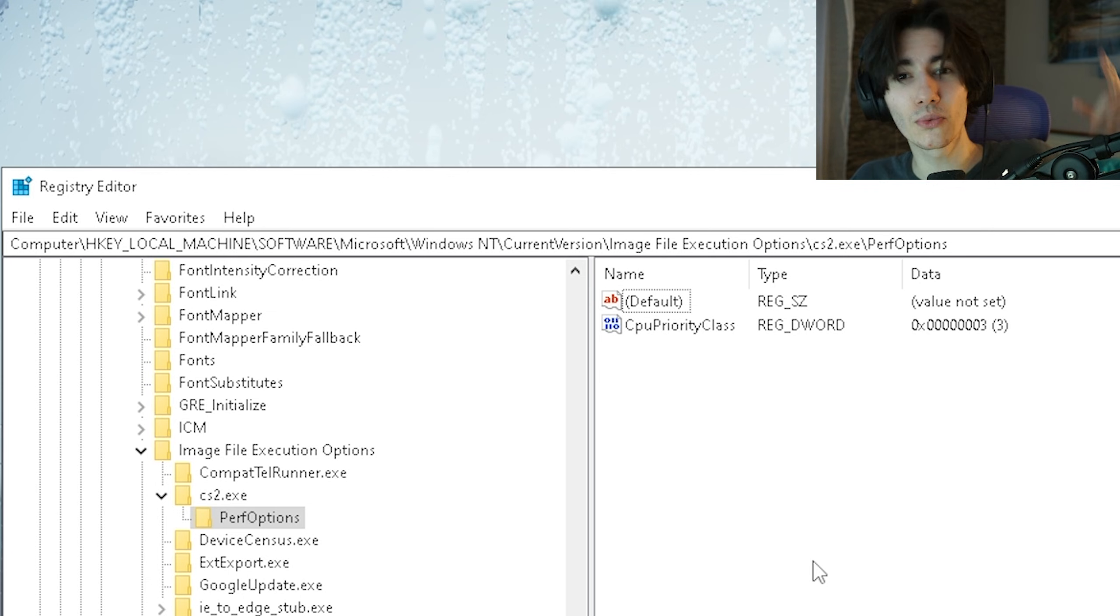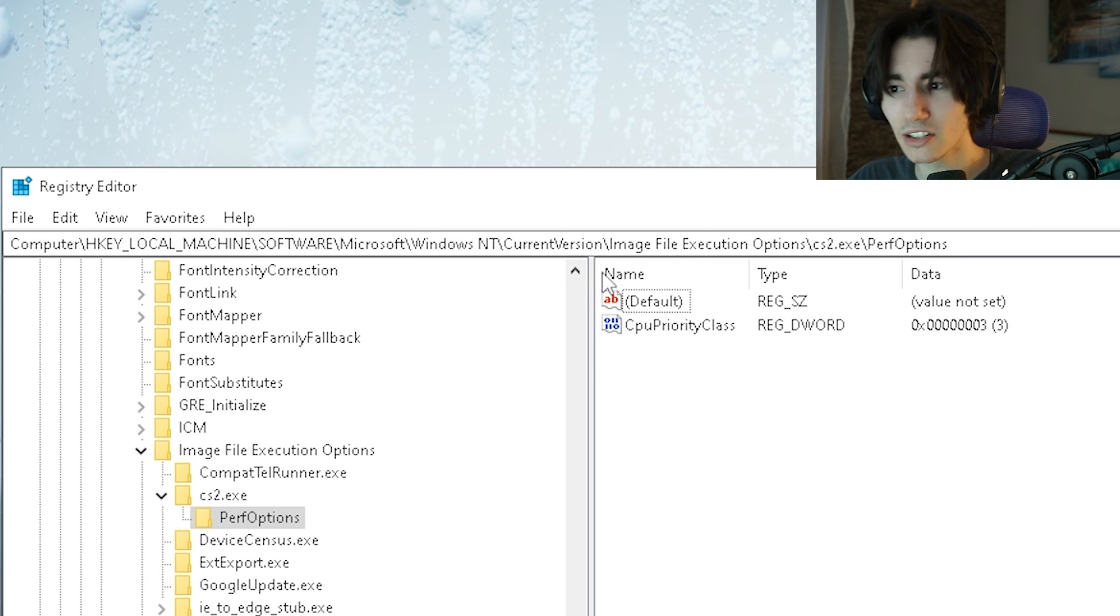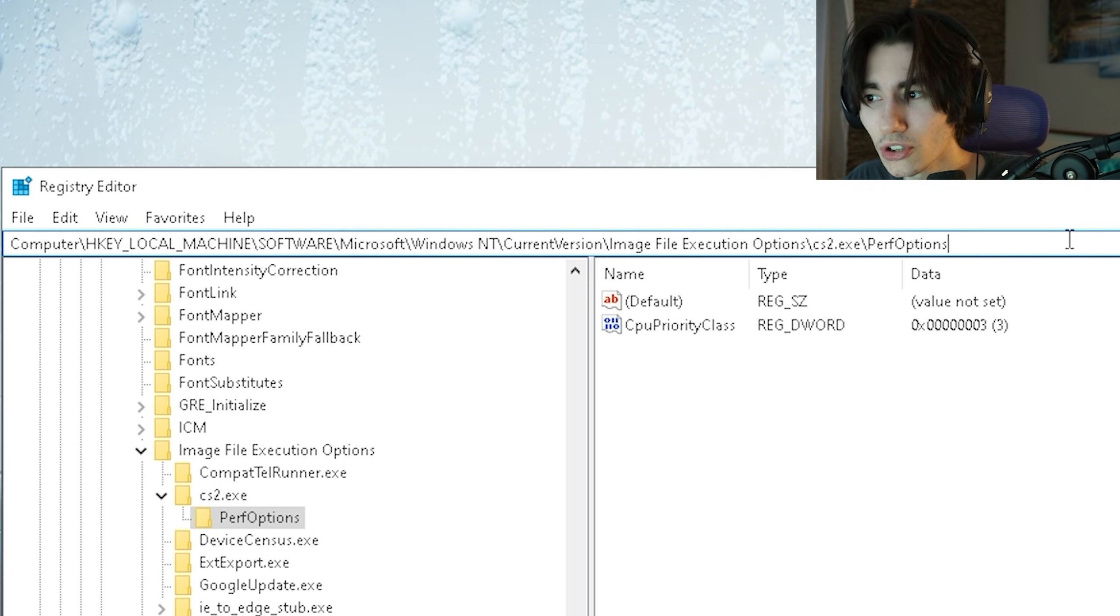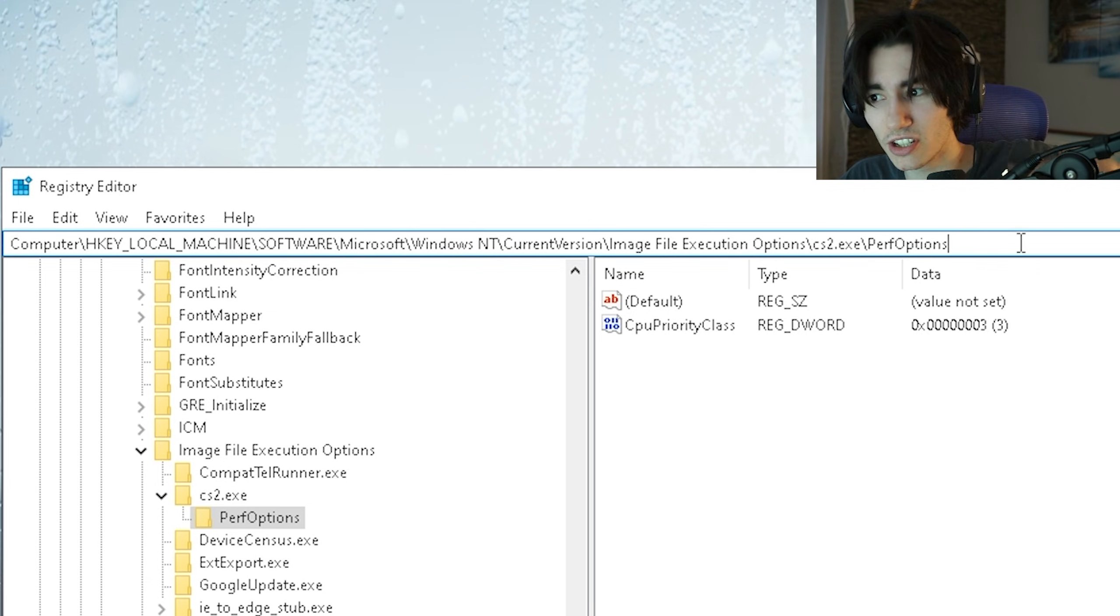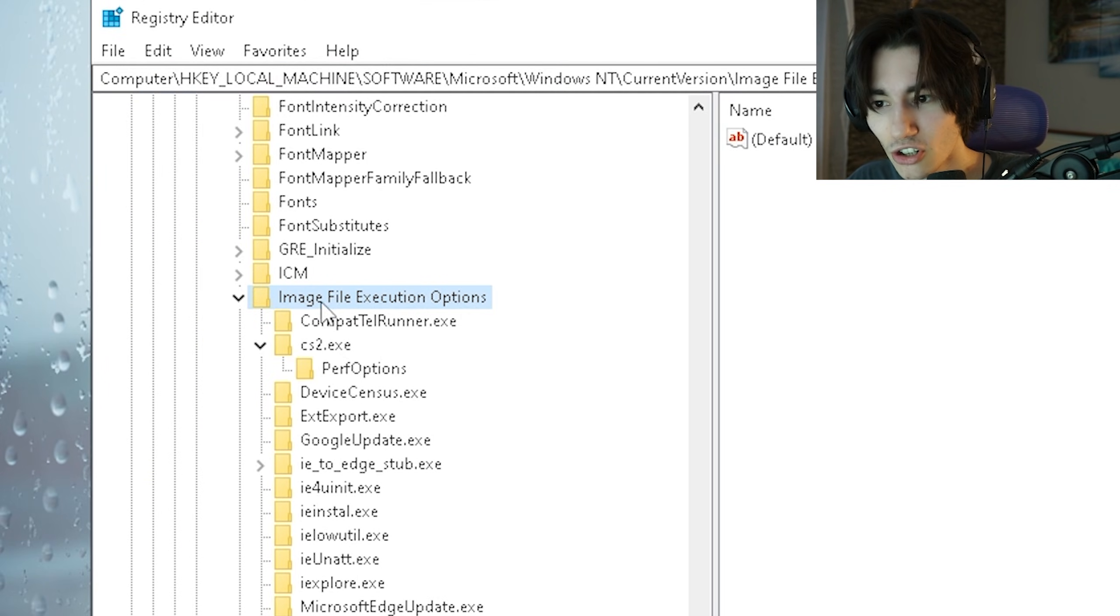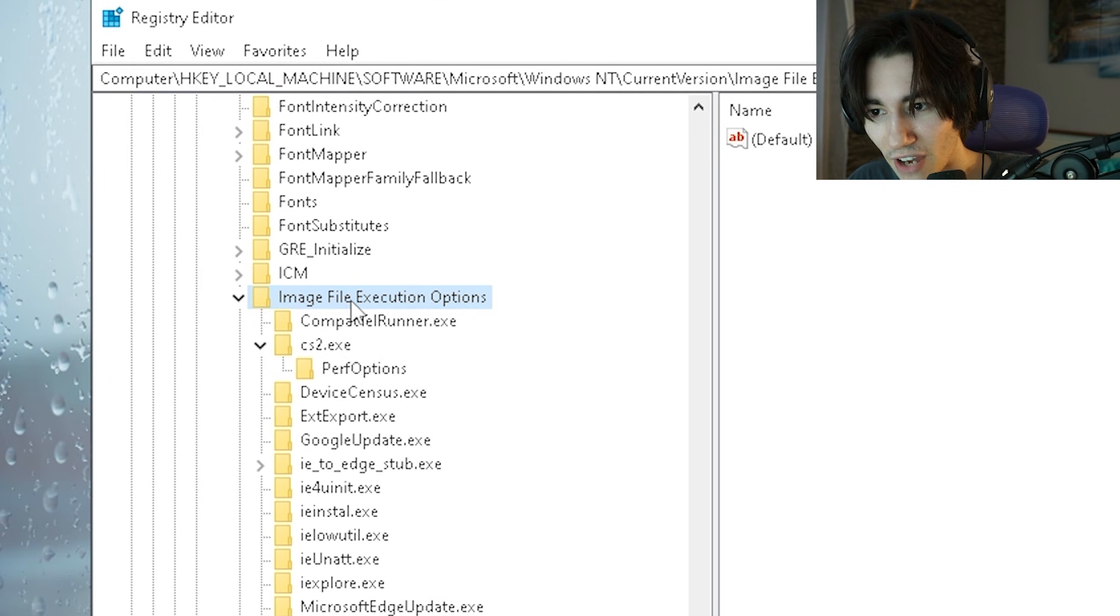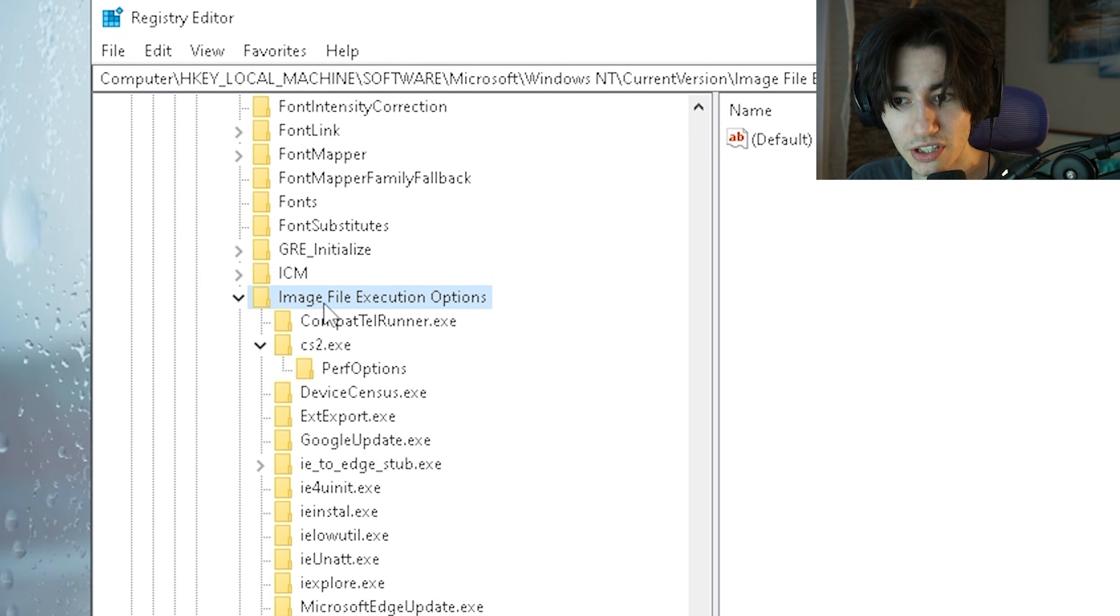Once you're in there you want to paste in here into the top the following command which is in the video description, just simply replace it here with the top one and then you should find the Image File Execution Options folder.